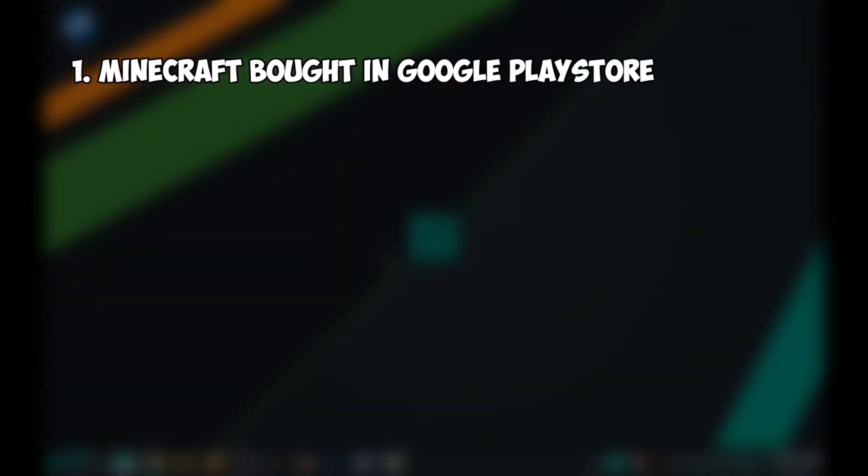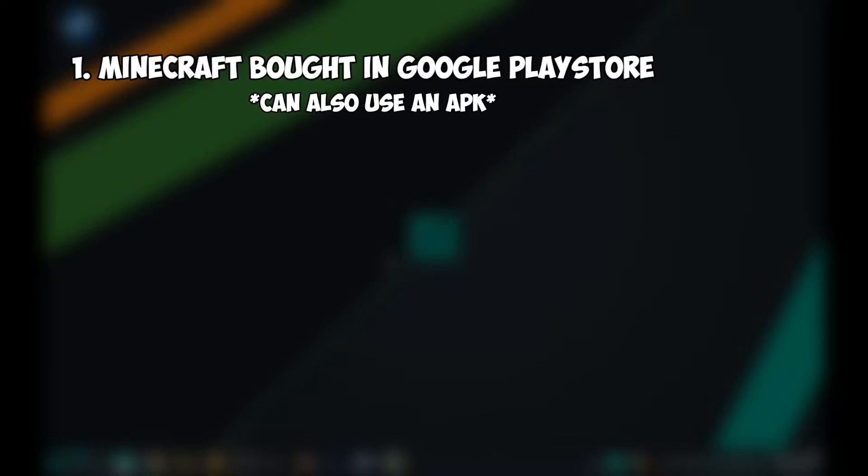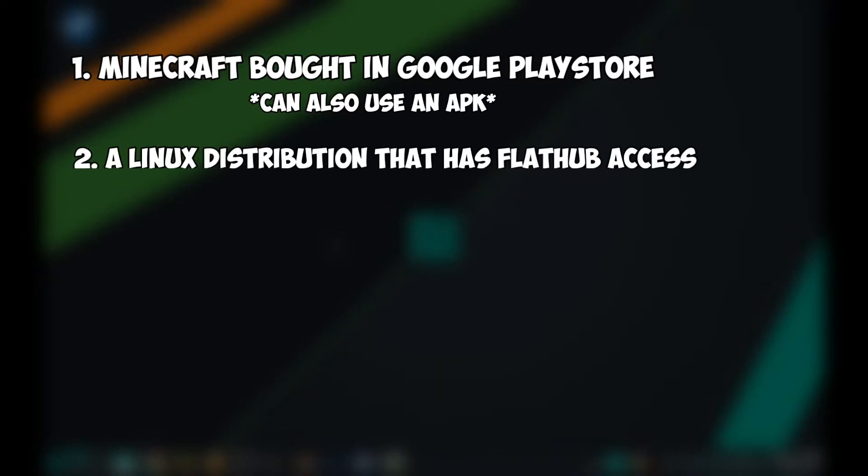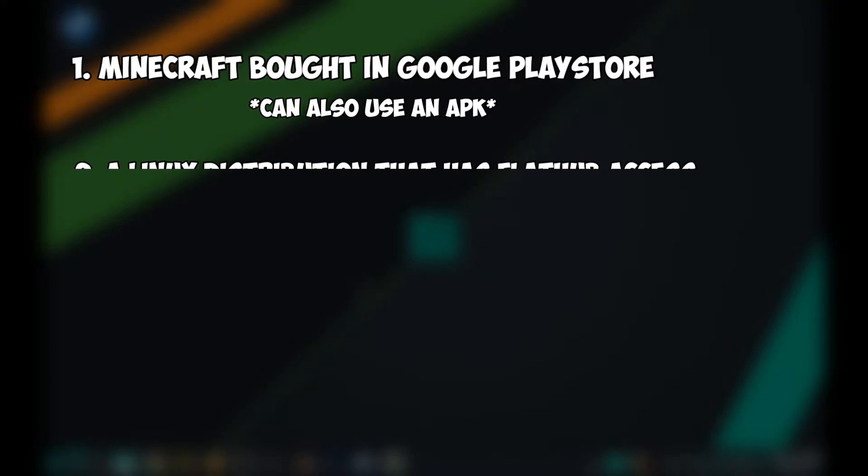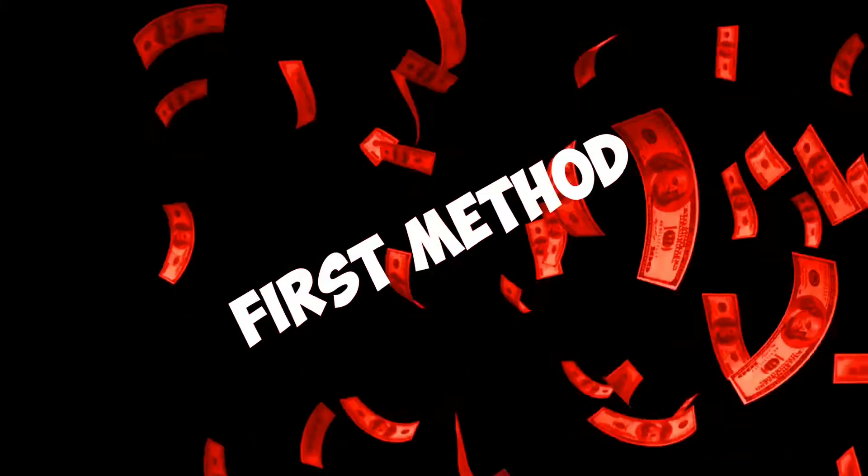You need to have Minecraft bought from the Google Play Store because you need to sign in with Google to actually use this launcher. You can also use an APK but that is not advisable and I don't promote piracy here. If you love Minecraft, just support them. You need to have a distribution that supports Flathub or Flatpak.